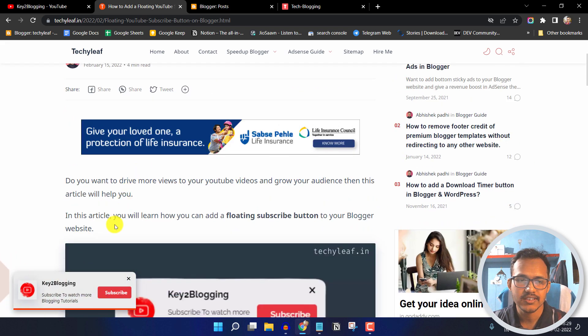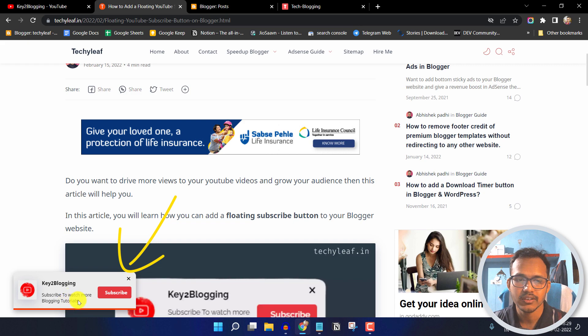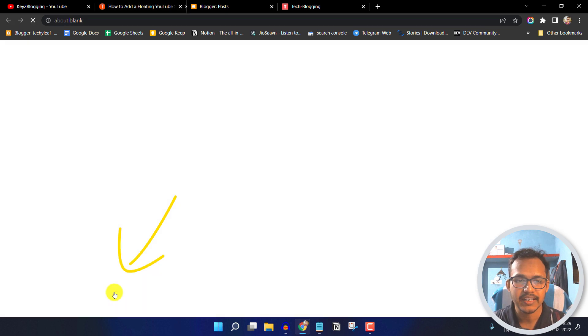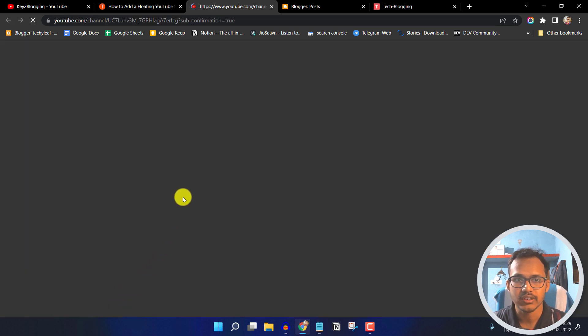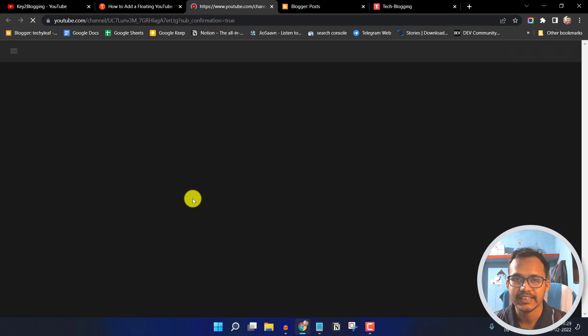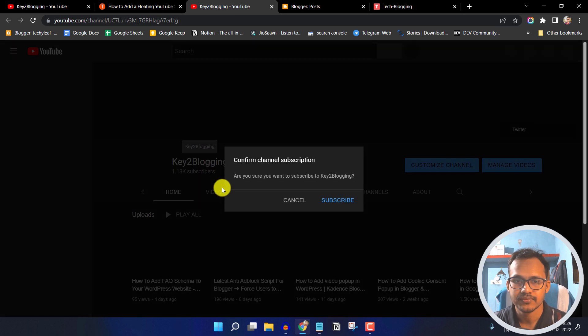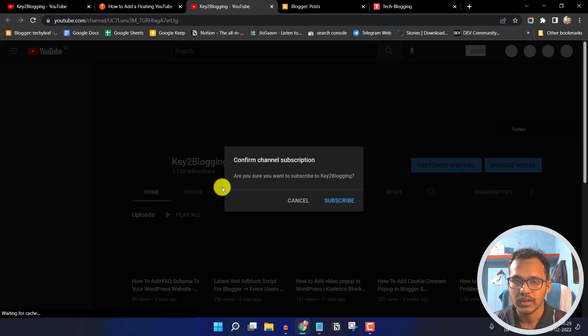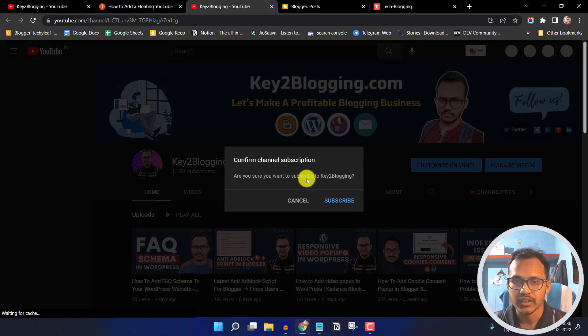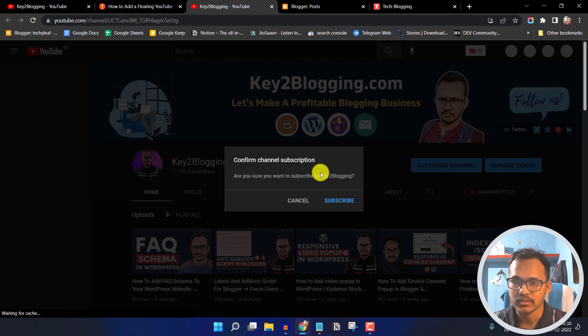Here as you can see there is a floating subscribe button, and whenever someone clicks on this button it will automatically redirect to the YouTube page and show a confirmed channel subscription like this.